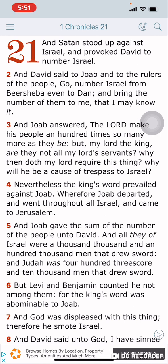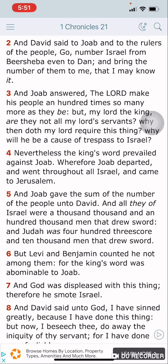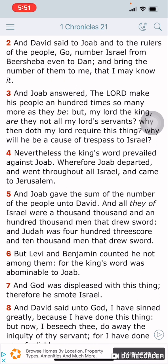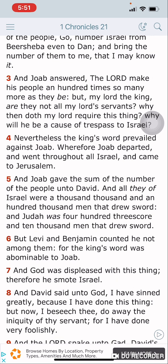Verse 2: 'And David said to Joab and to the rulers of the people, Go number Israel from Beersheba even to Dan, and bring the number of them to me that I may know it.' And Joab answered, 'Yehowah make his people a hundred times so many more as they be. But my lord the king, are they not all my lord's servants? Why then does my lord require this thing? Why will he be a cause of trespass to Israel?' Nevertheless, the king's word prevailed against Joab, wherefore Joab departed and went throughout all Israel and came to Jerusalem.